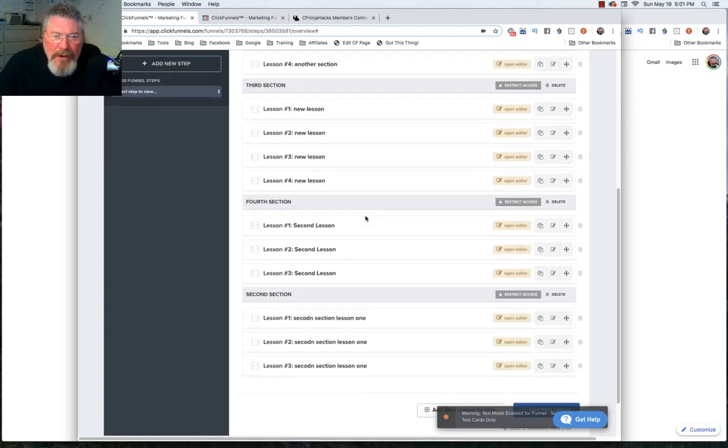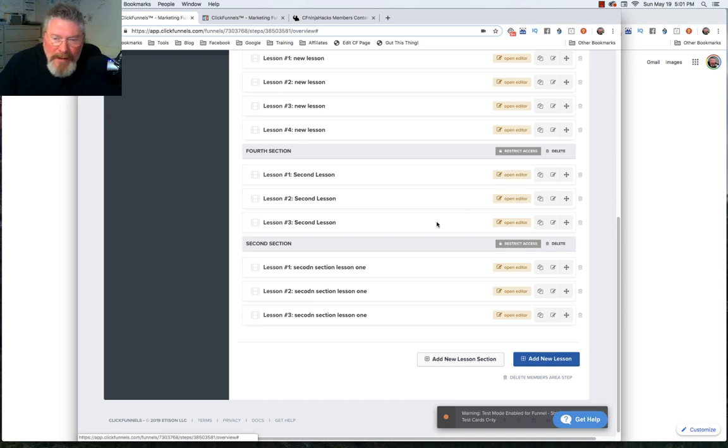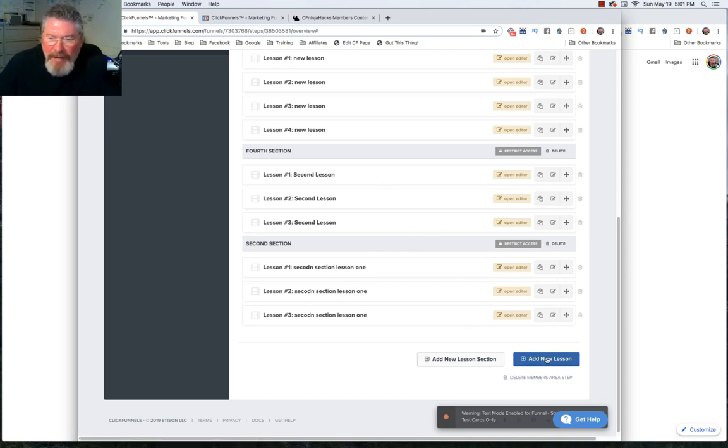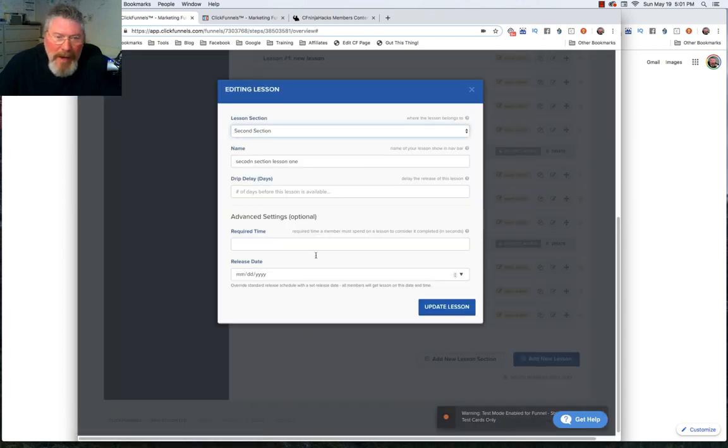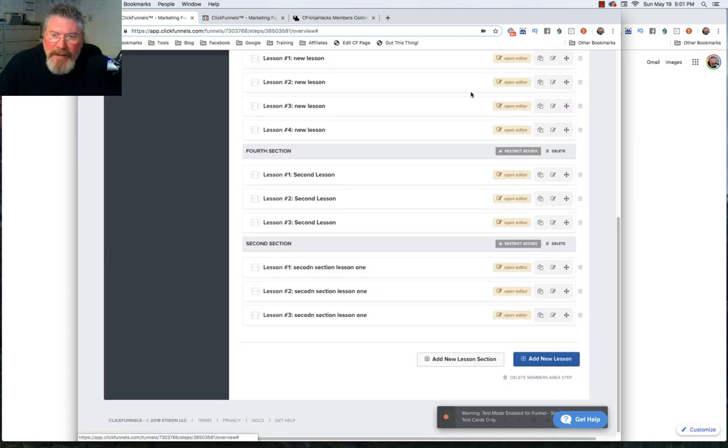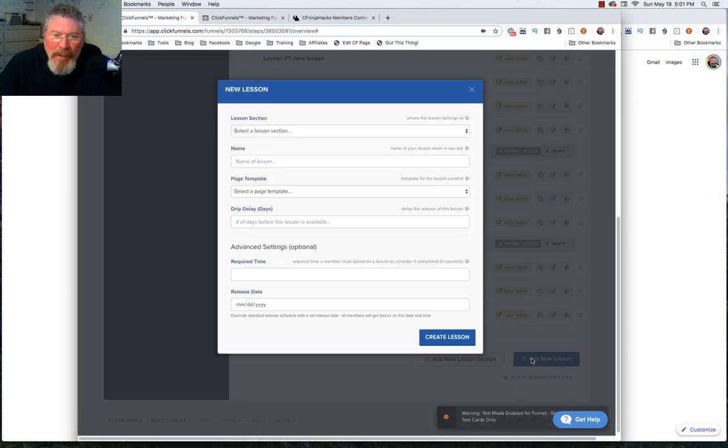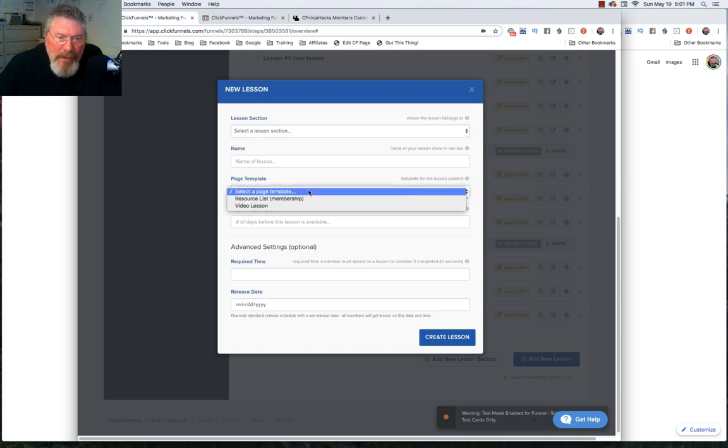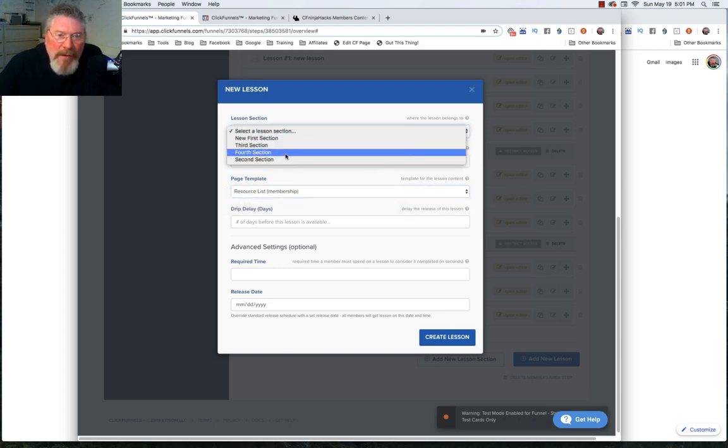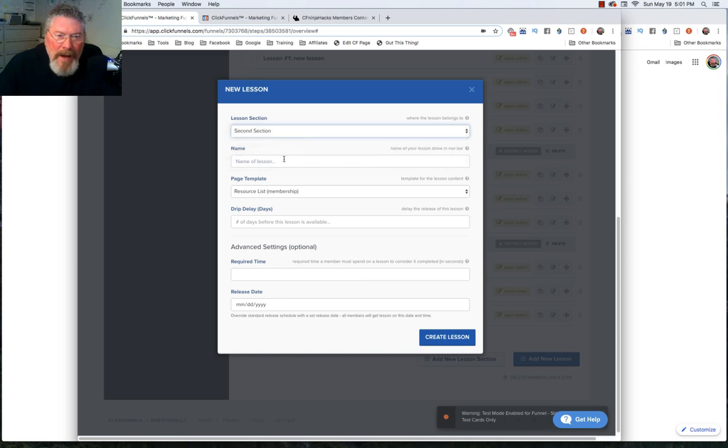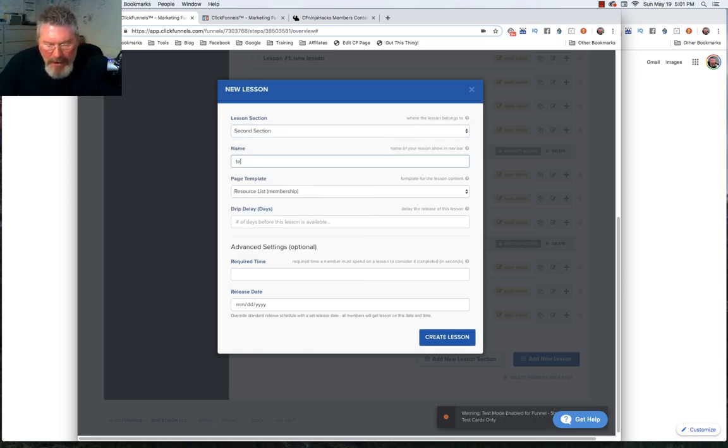There's one thing I wanted to show you before we moved into opening up the lesson editor. When you set up a new lesson, if you come down here to the bottom, not when you clone it, and not when you click on the little pencil icon to edit the lesson, but only when you create the lesson itself, you can choose a page template that they have preset for you. Let's go here. We're going to make this down here at the last section, and we're going to call this template.